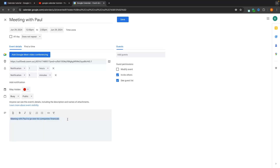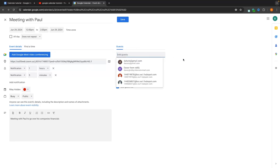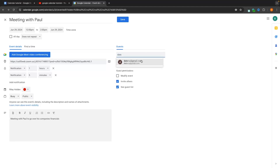I've typed that this is a meeting with Paul to go over his company's financials. On the right-hand side we have the guests tab, where we can add any guests coming to this meeting. As this is a meeting with Paul, I want to send him an invitation — especially for an online meeting like Zoom or Google Meet, as adding a guest sends them an invitation and a link so they can join.